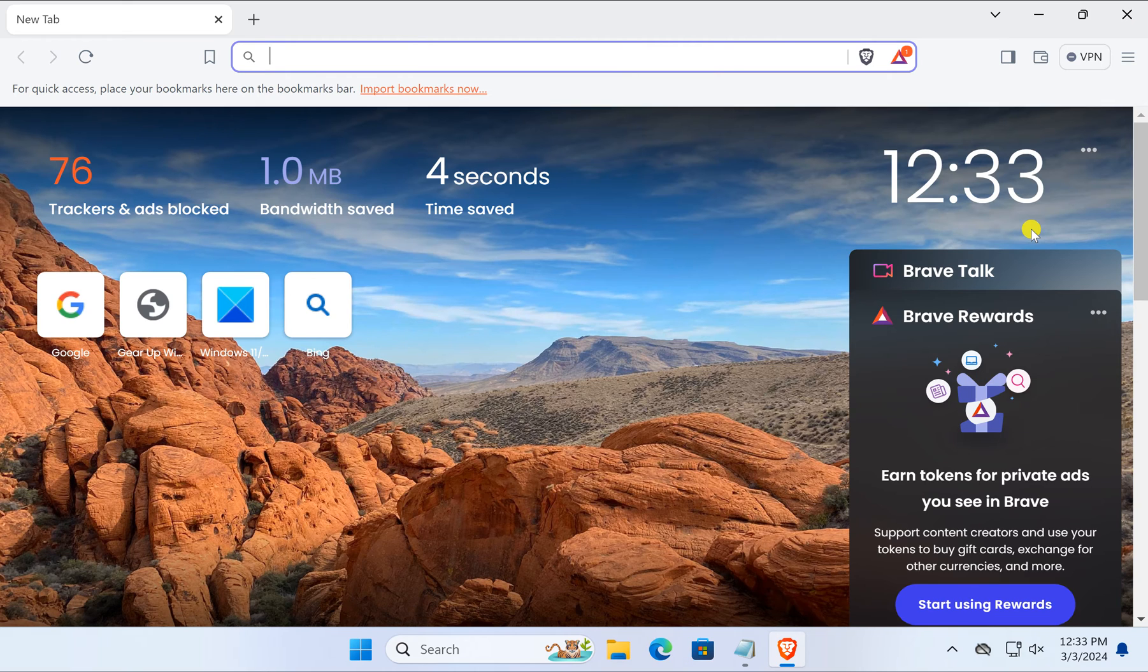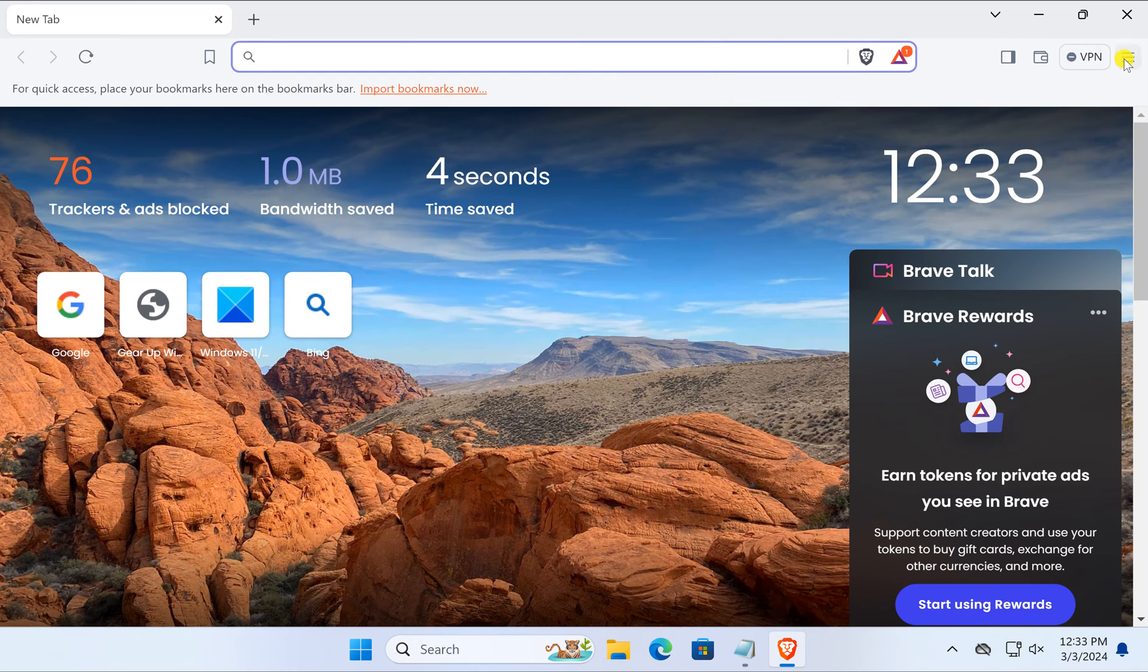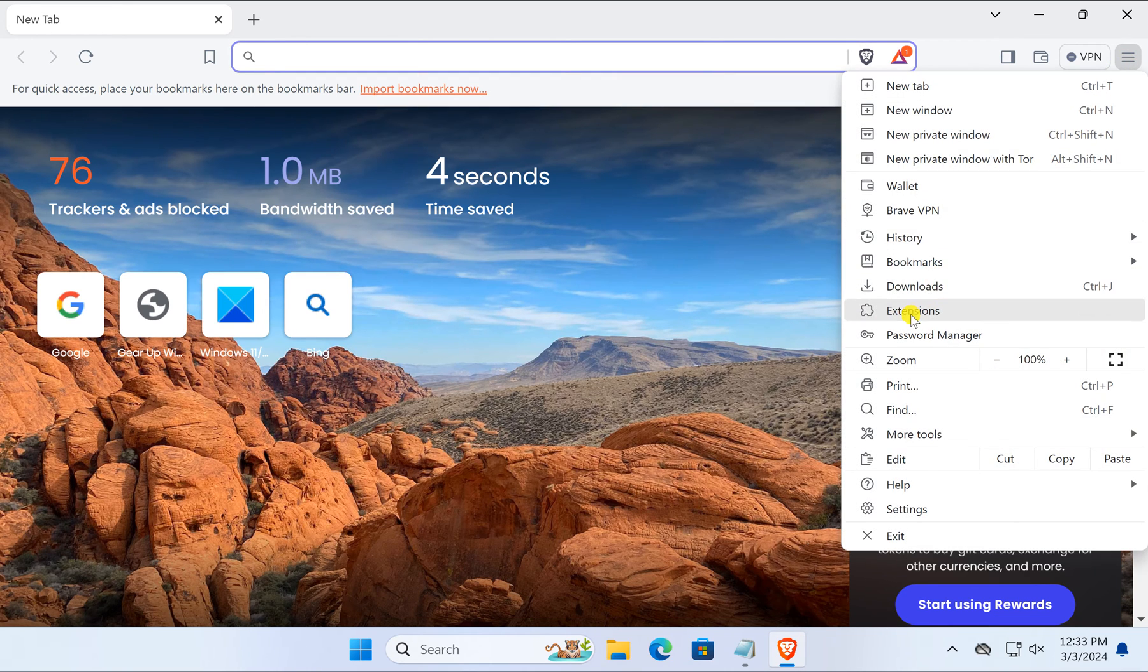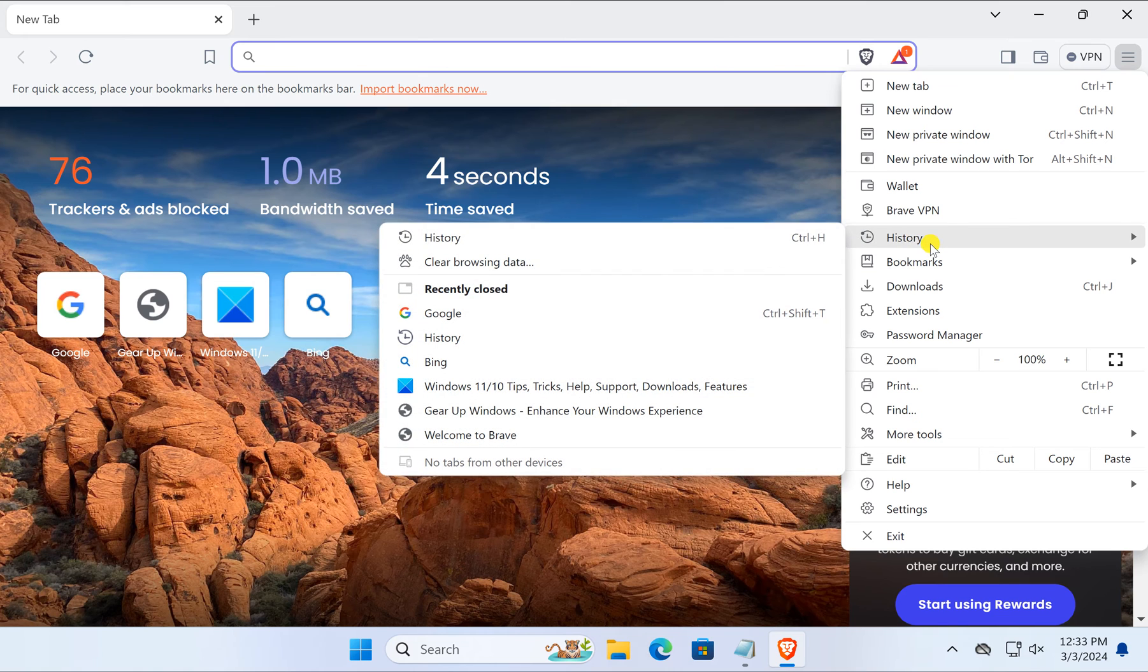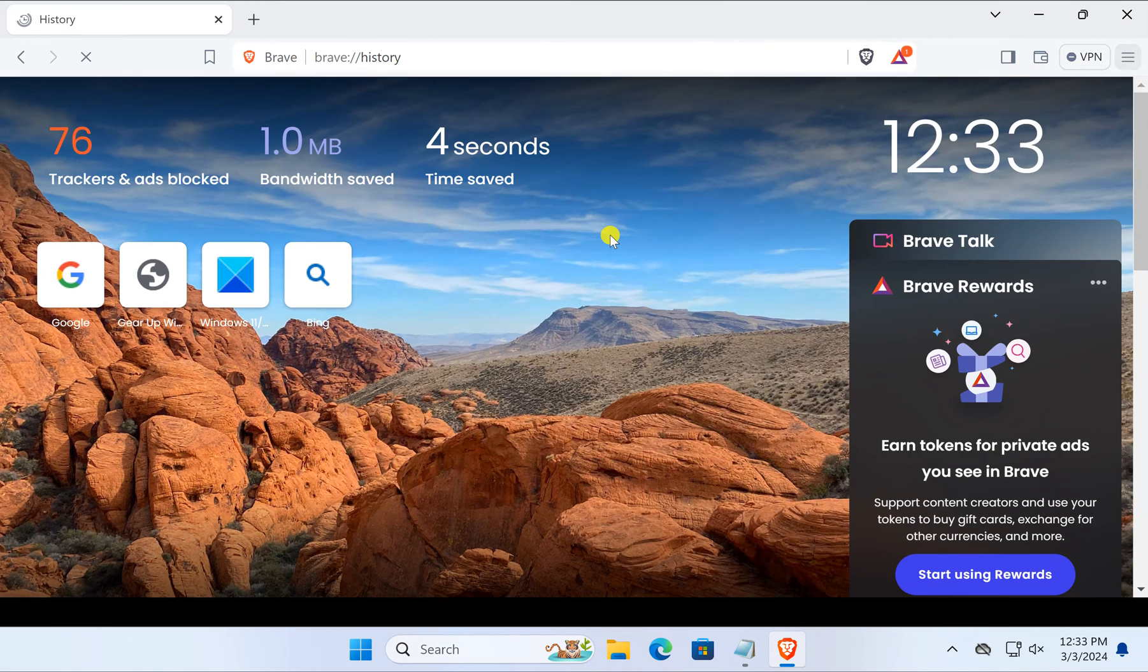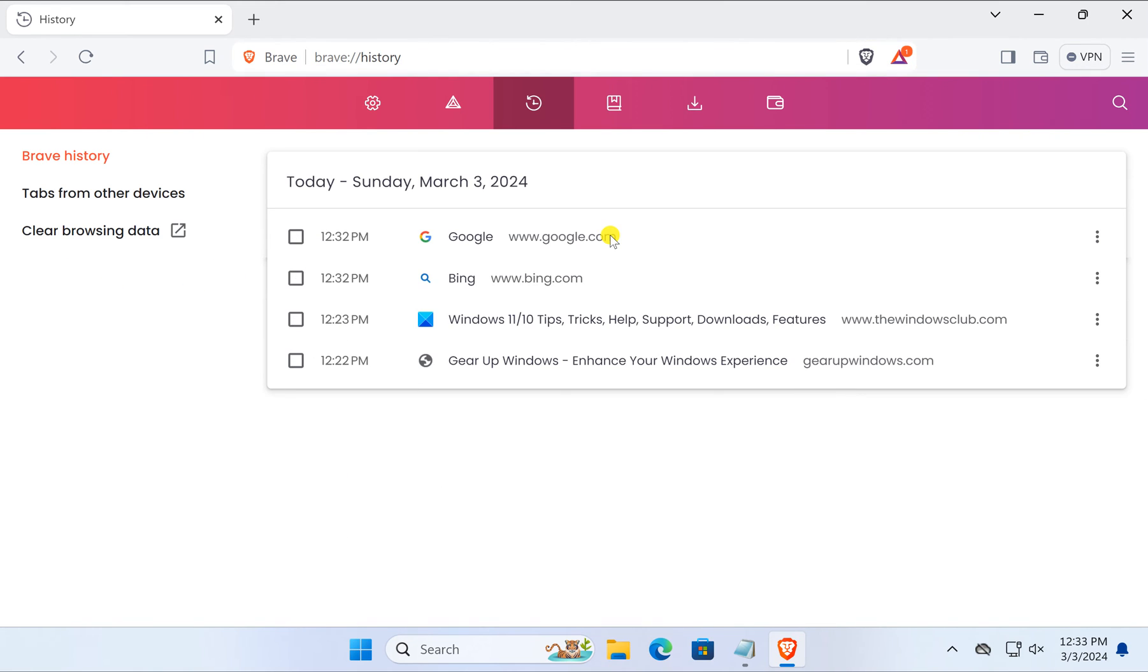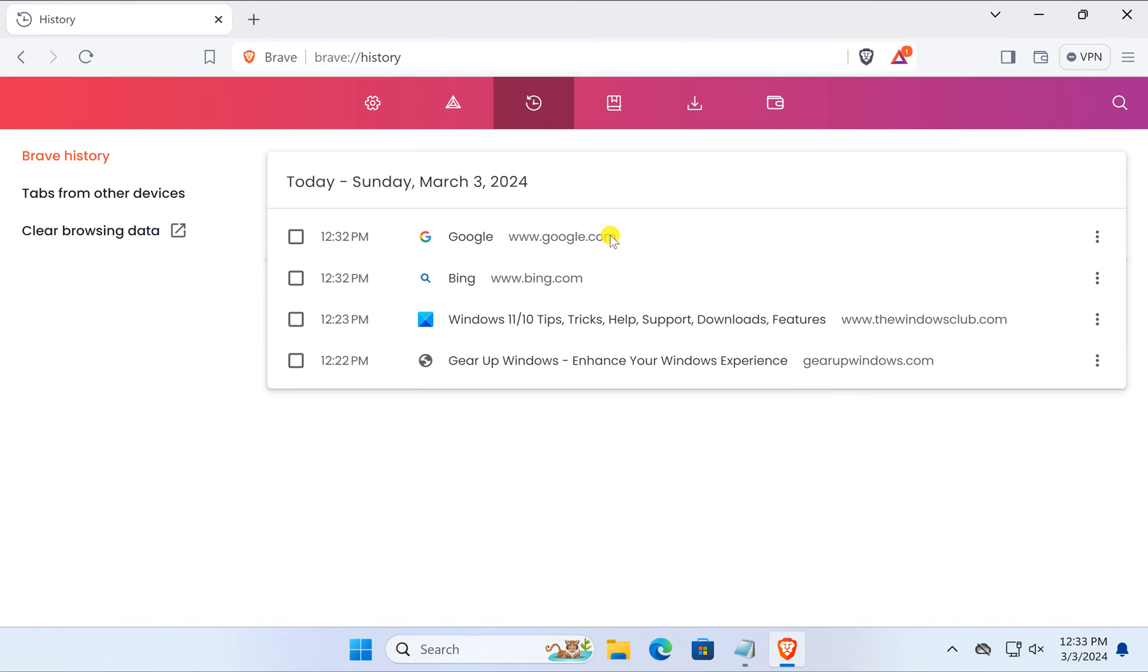...directly which website you were visiting. Click on the menu icon and then select History, and then History again. It will show all the websites you have visited. It keeps history in the Brave browser.